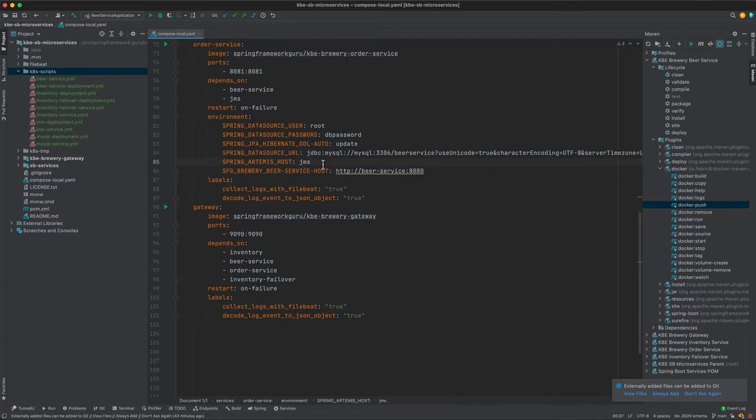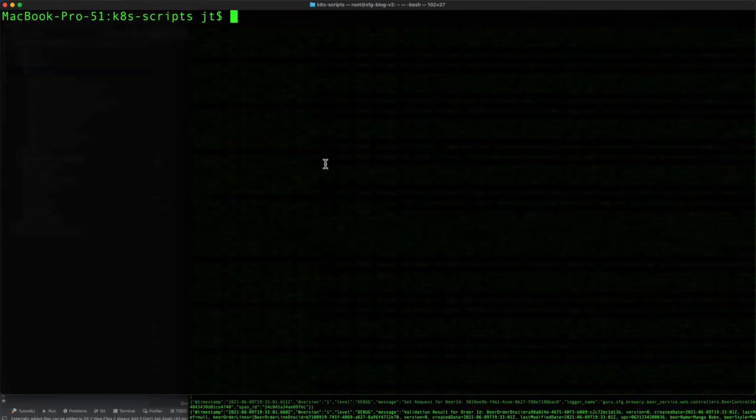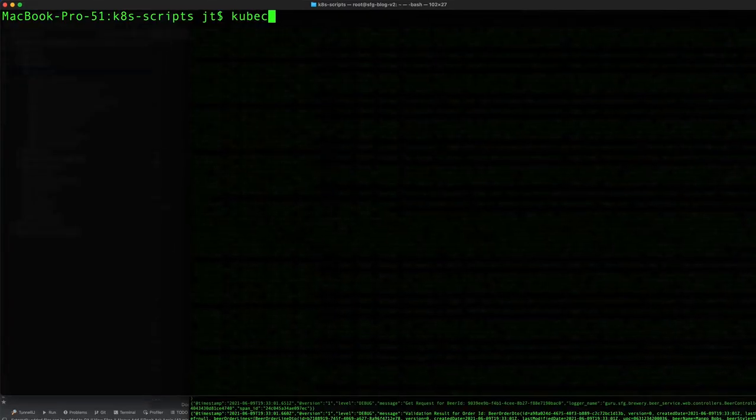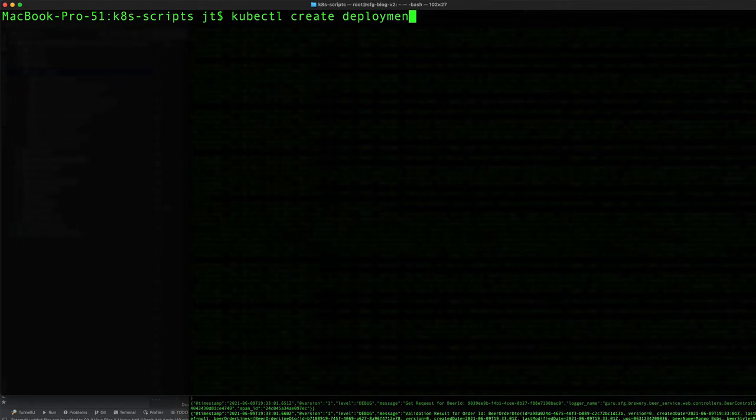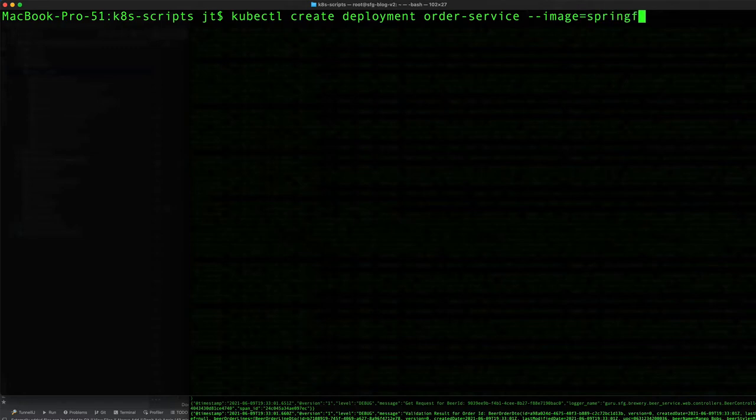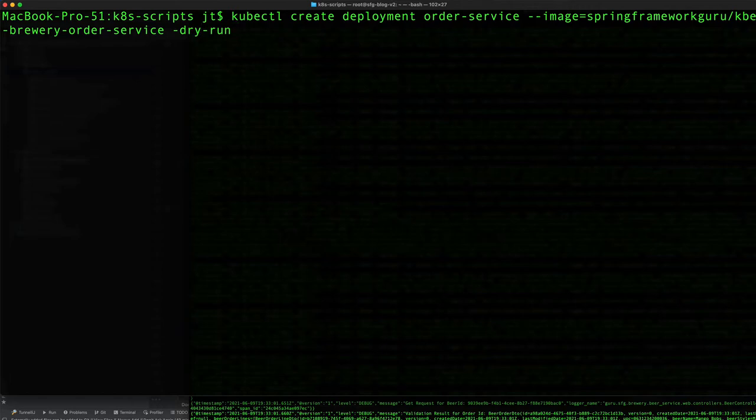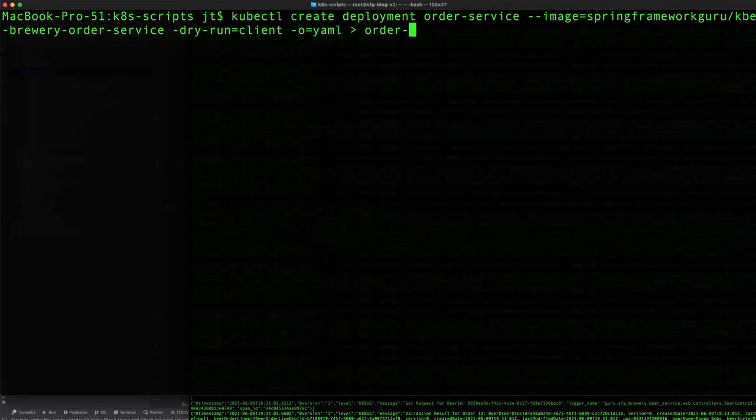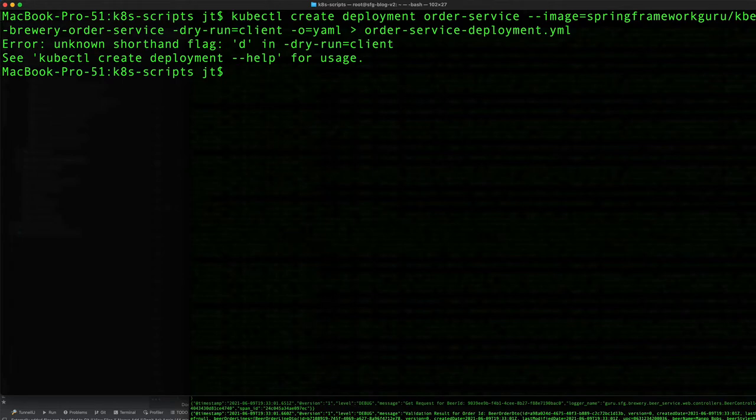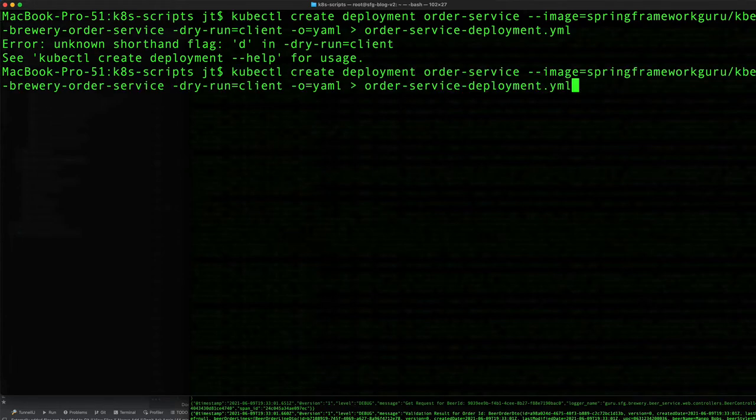We'll use kubectl to create the initial YAML file. We're going to create a deployment for order service from the image spring framework guru slash kbe brewery national order service. We'll do dry run client, use YAML output, and direct that to order service deployment. I got a mistake there.